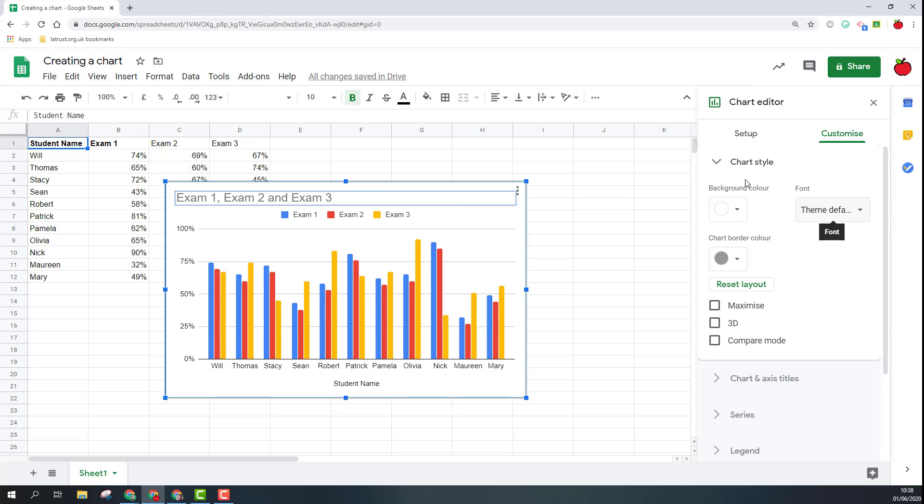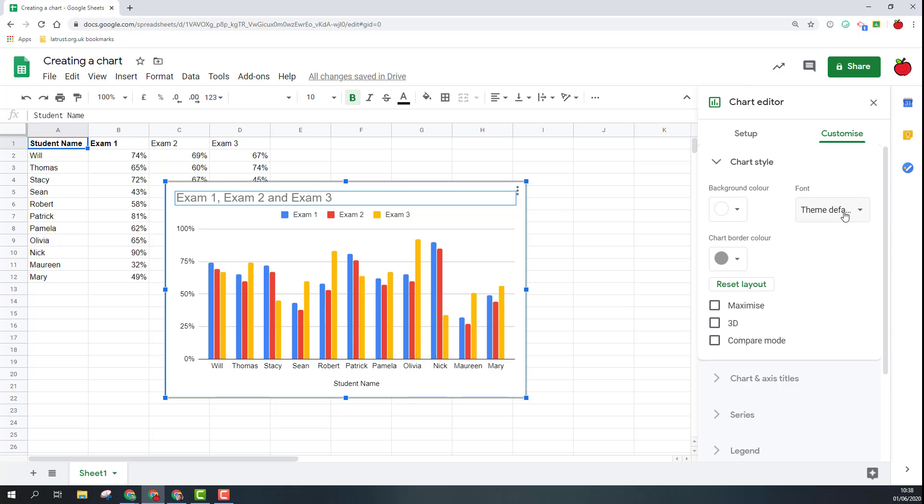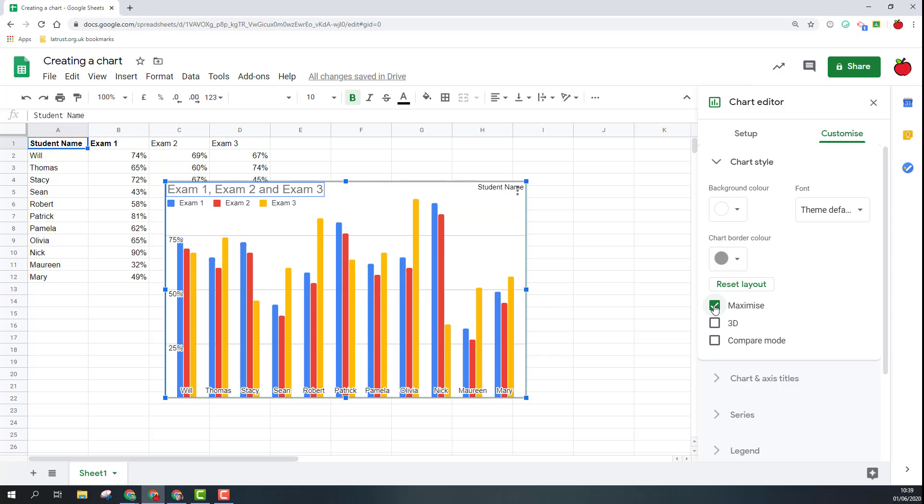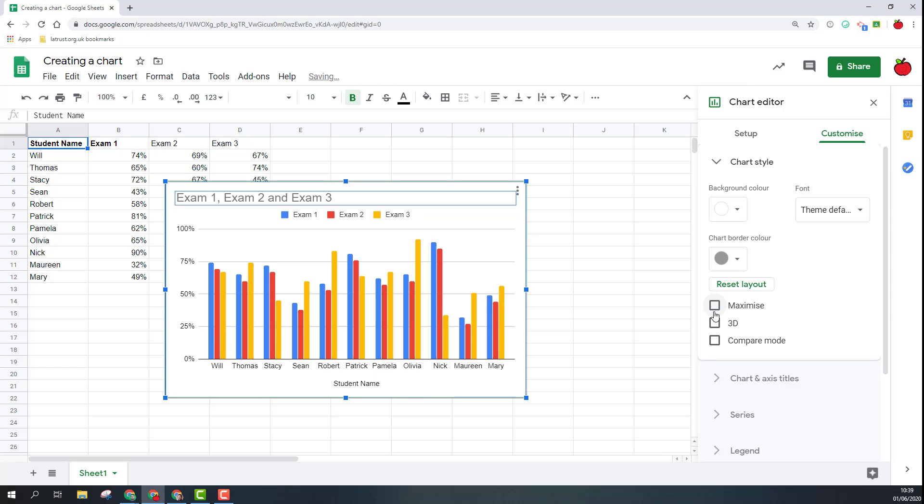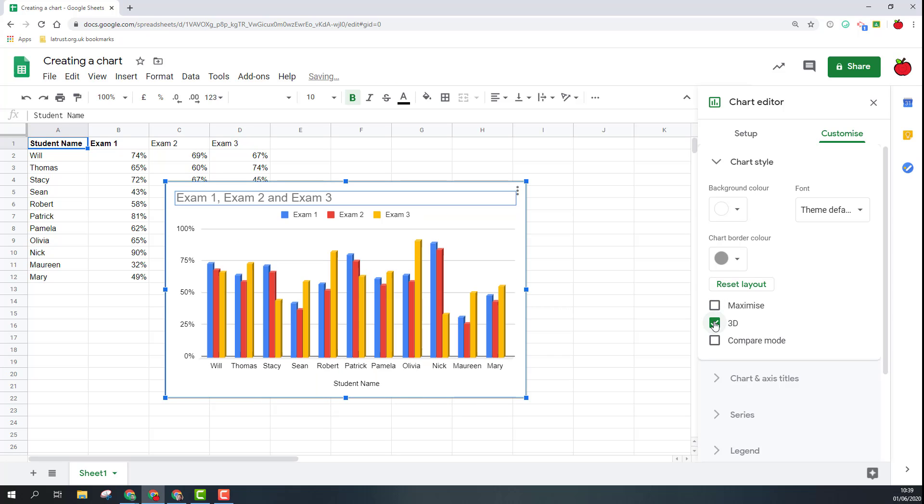So the first option I get here is chart style. Again you've got options to do with colors, so background color, chart borders, fonts. I can maximize it so that's making it full screen. I can make it 3D if I want to add a bit of dimension to it.